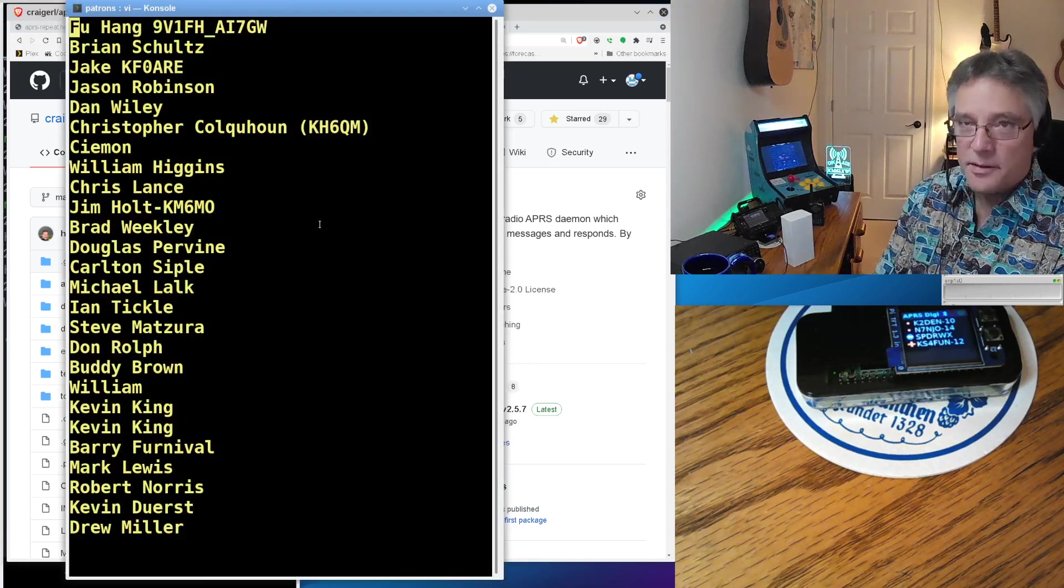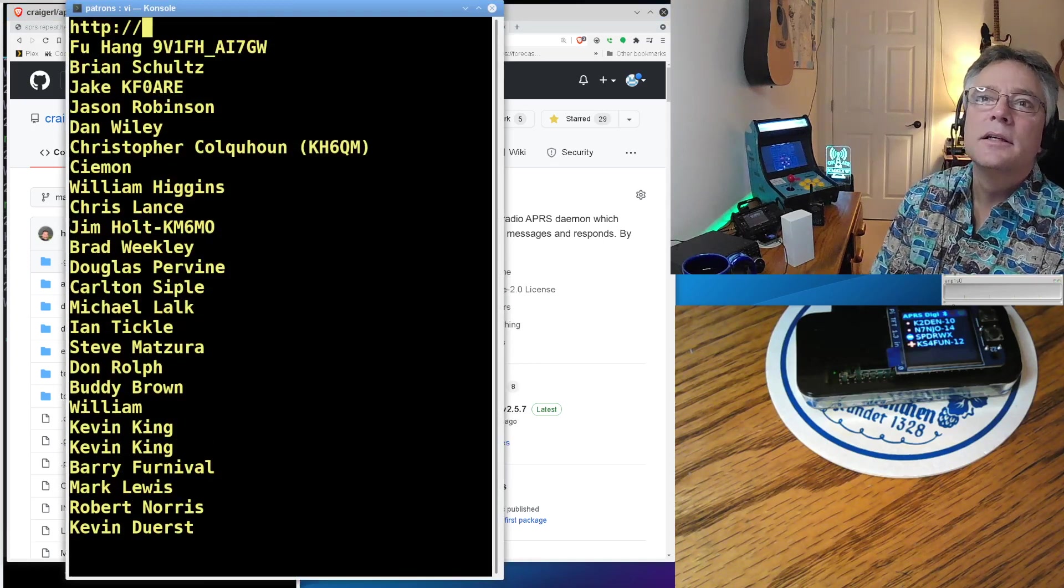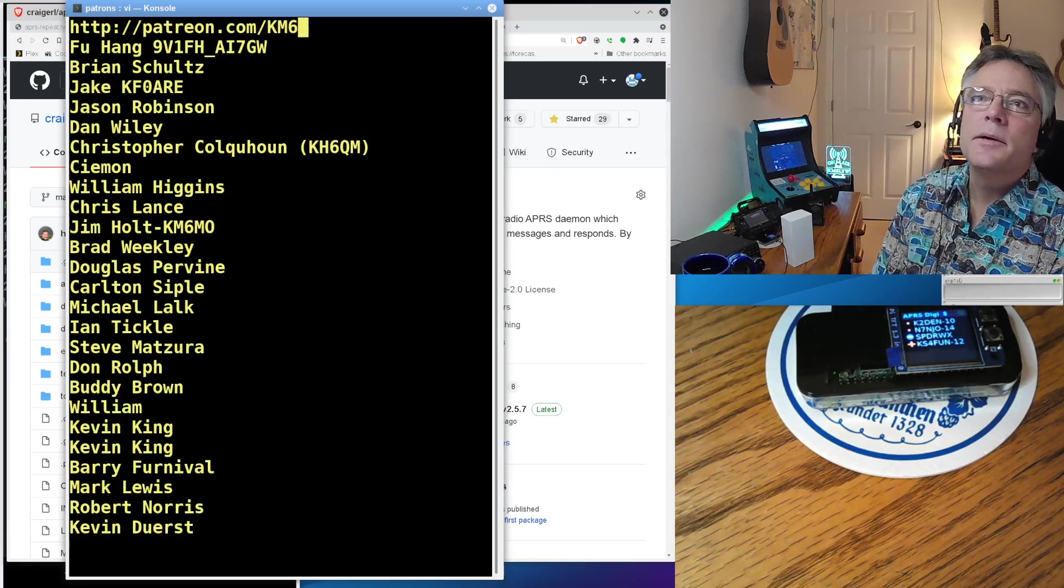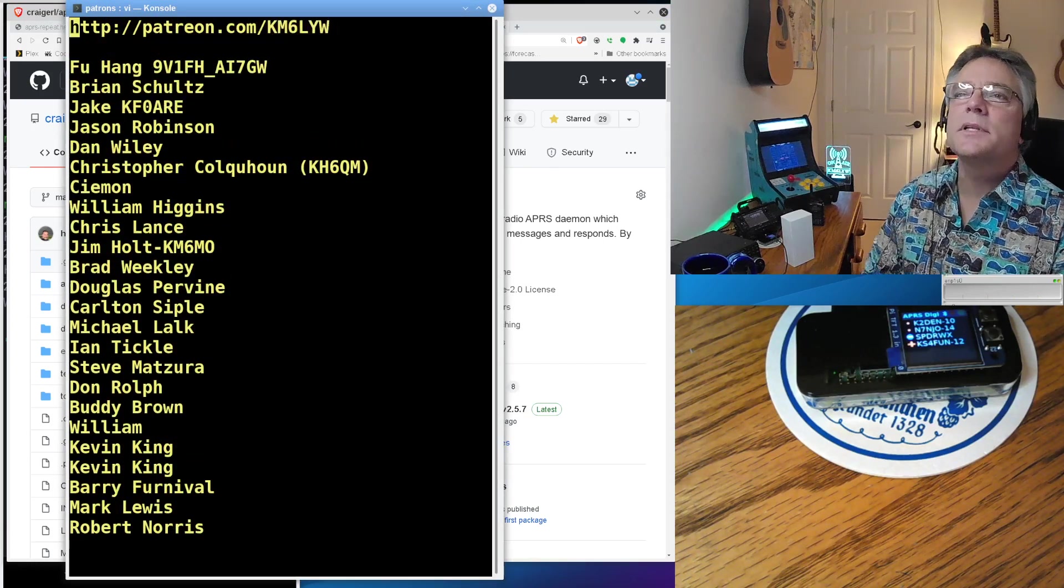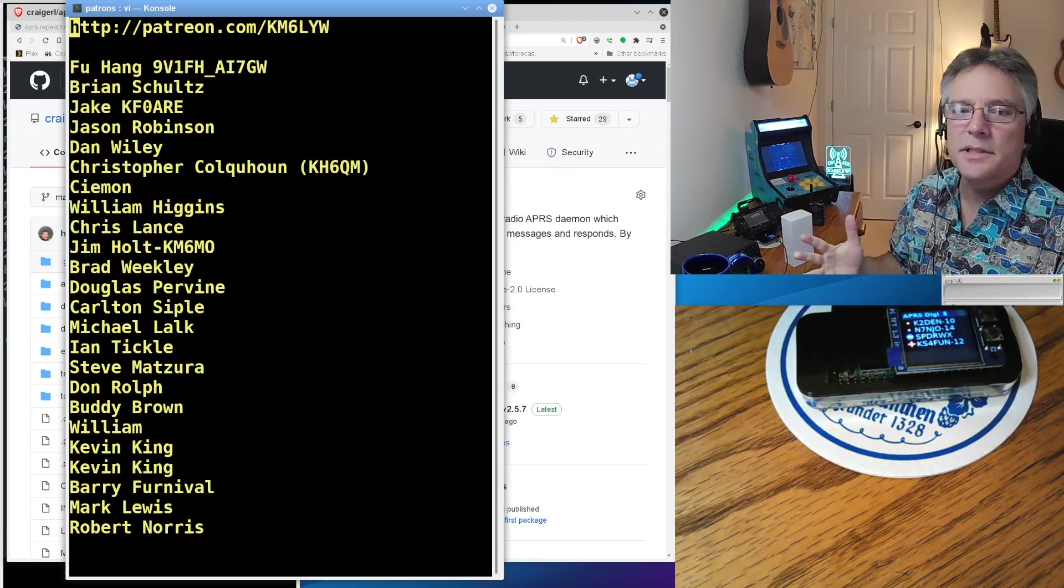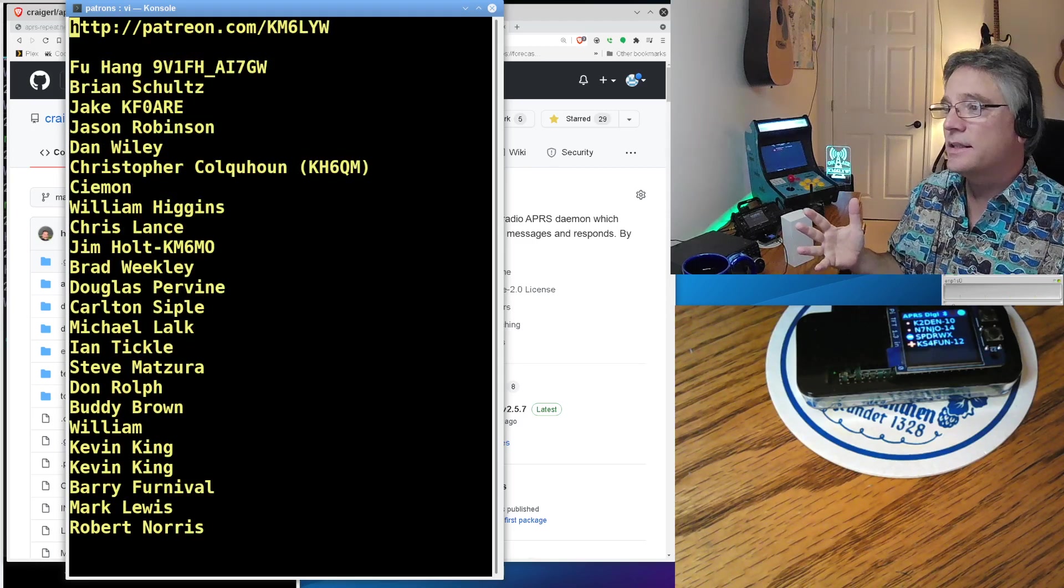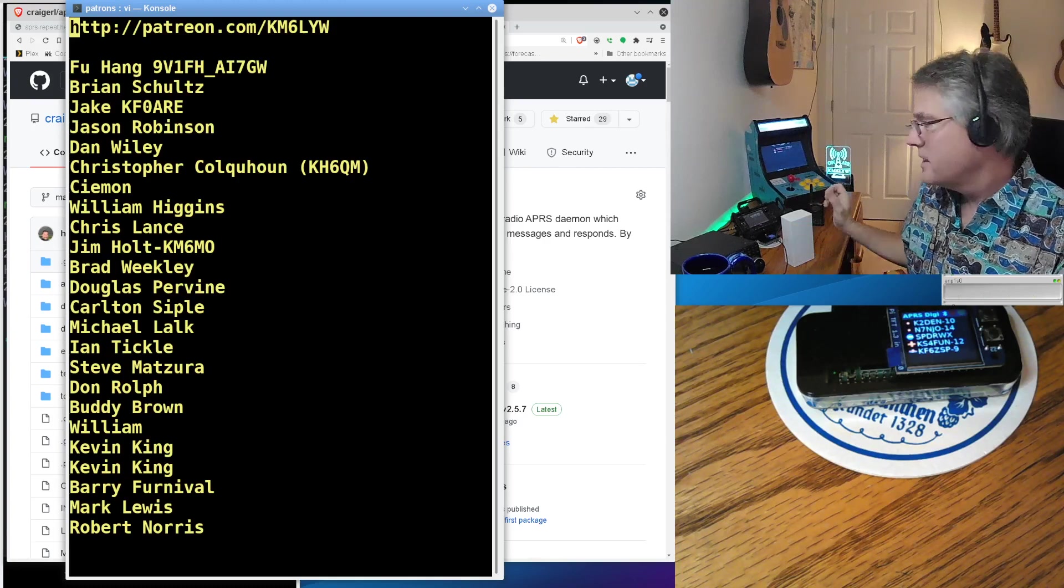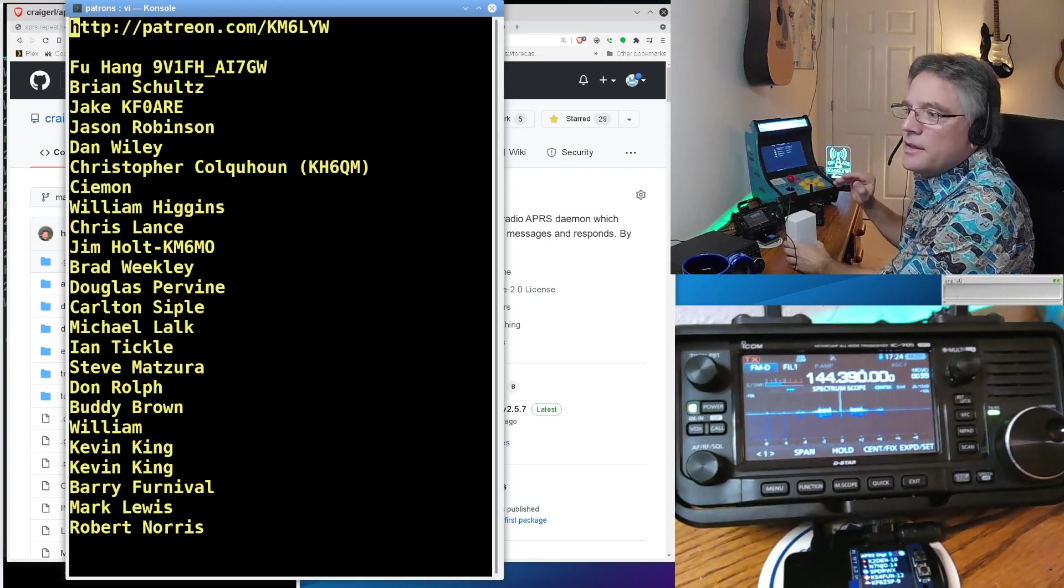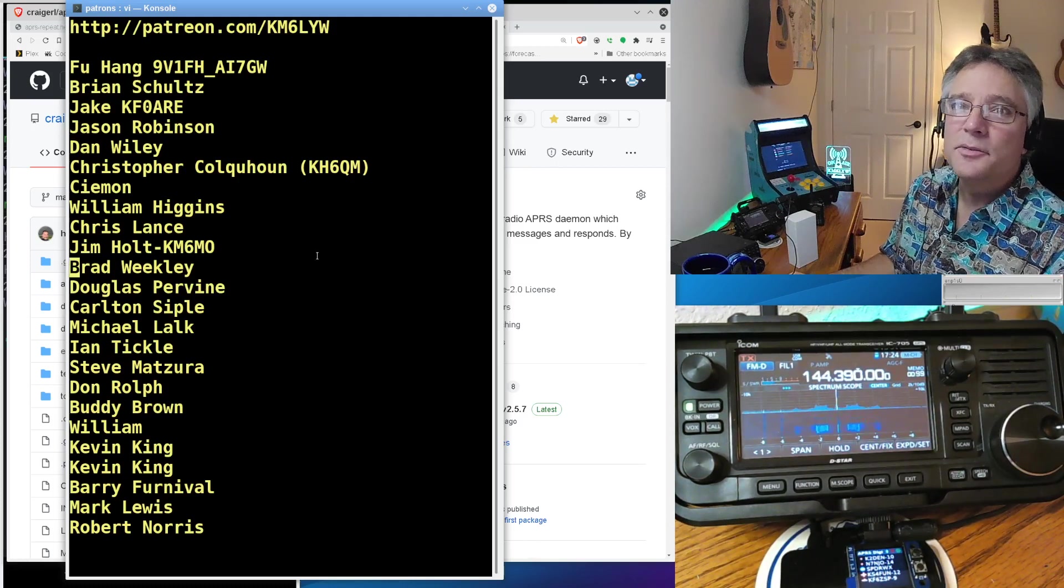So KM6LYW has a patron page. Patreon.com slash KM6LYW. So Patreon.com slash KM6LYW Radio. These are the patrons. You guys make this possible. Honestly, I can't do this stuff without you guys. So KM6LYW at Patreon.com. That's the URL.